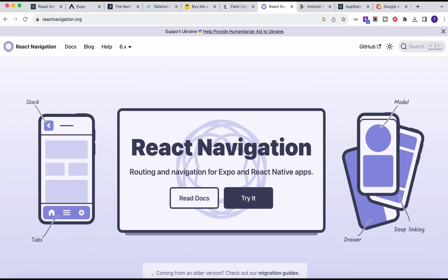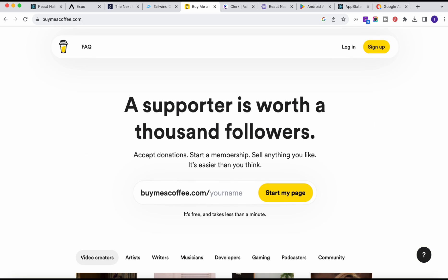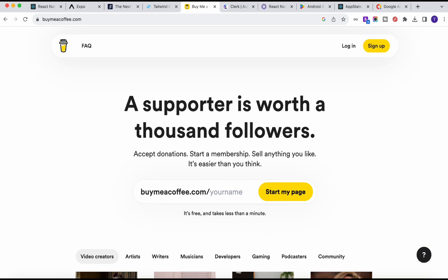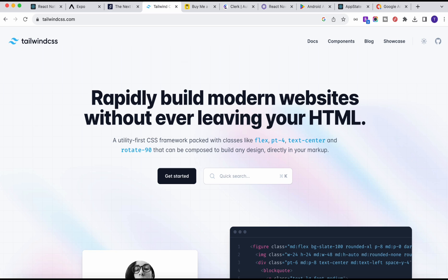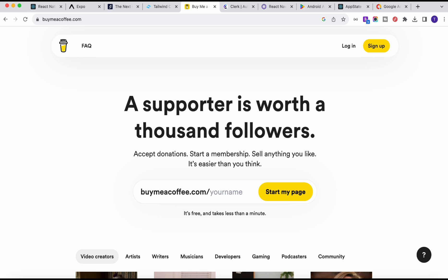For payment integration — since most payment gateways require business documents — if you are an individual, don't worry. I have a trick using 'Buy Me a Coffee' that makes it very easy to add payment integration to our application. I'm confident this particular combination of integrations and services used in this application will not be found anywhere else on the internet.